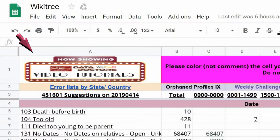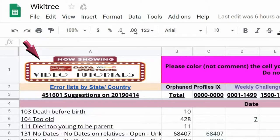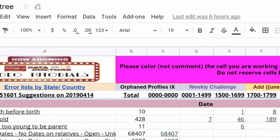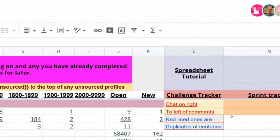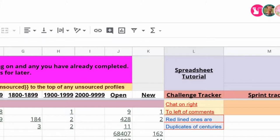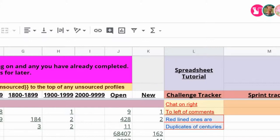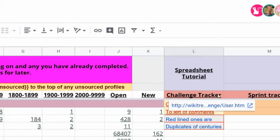The top left is a link to the Data Doctor's video collection. Across the row at L1 is a link to the spreadsheet tutorial. L3 is a link to the challenge tracker which lets you see how you're doing compared to others. Hover over the cell and click on the URL link that appears.